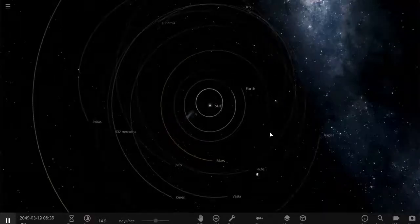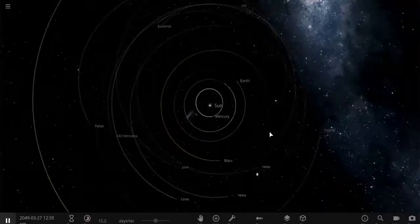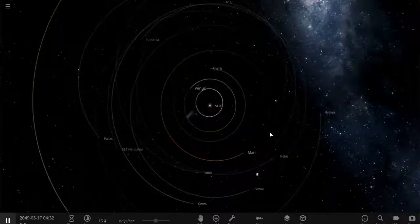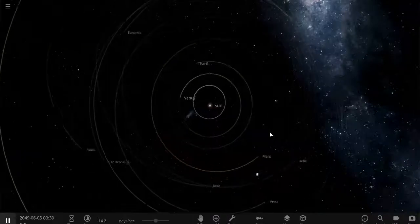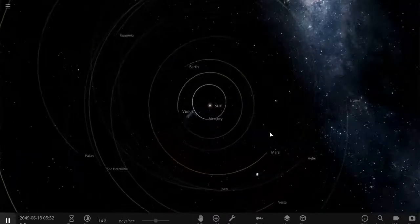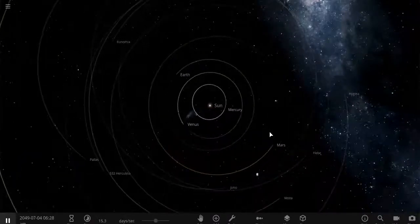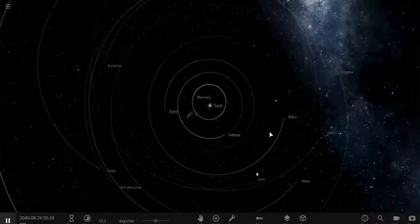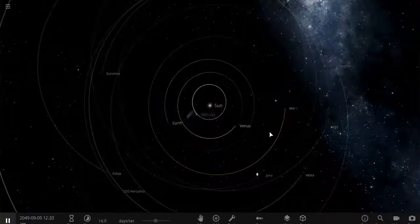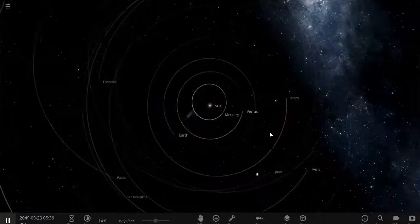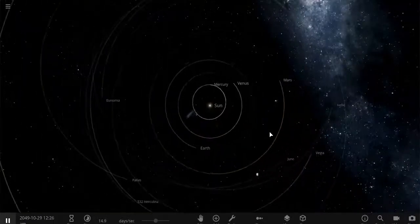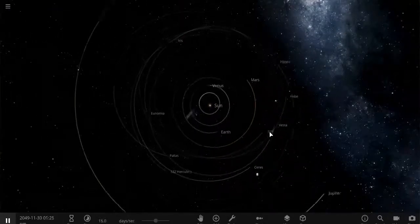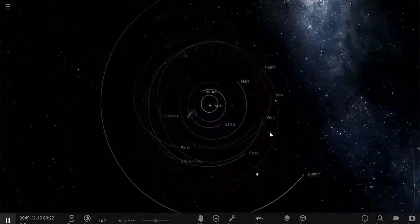The Earth would be two times smaller, Mars would be two times smaller, even the distance from the Sun would be smaller. In reality, the simulation is millions of times smaller, but everything is to scale, meaning they are in correct relationship with one another.